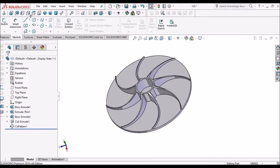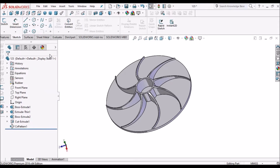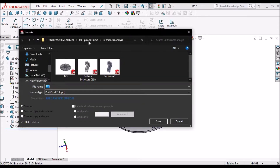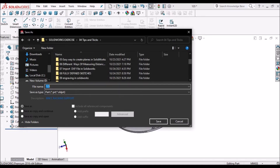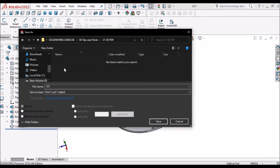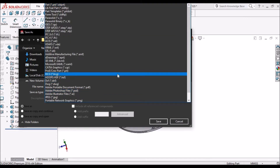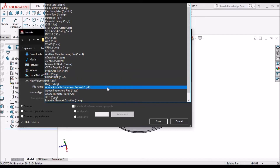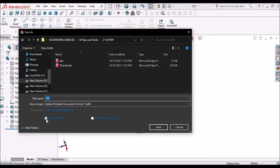So this is the CAD model. Simply go to File, click Save As, select any folder, and go to PDF format. Here you can see 'Save to 3D PDF' — this option is very important.